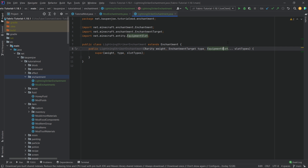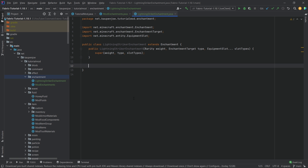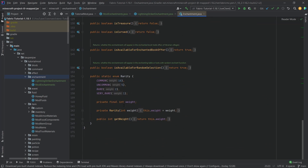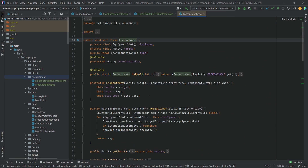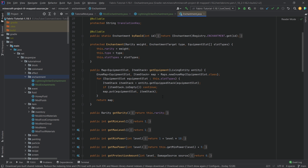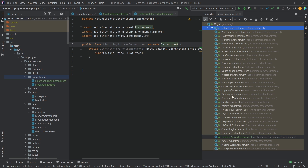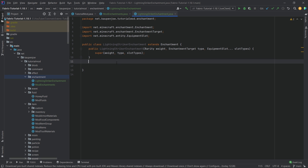The varargs syntax means we can pass in as many equipment slots as we want and it will automatically convert them to an array. In the enchantment class you can middle-mouse-click to see a lot of stuff we can override. Highly recommend checking this out on your own time. You can also press Ctrl+H to see all the different vanilla enchantments available and model your enchantment after those.